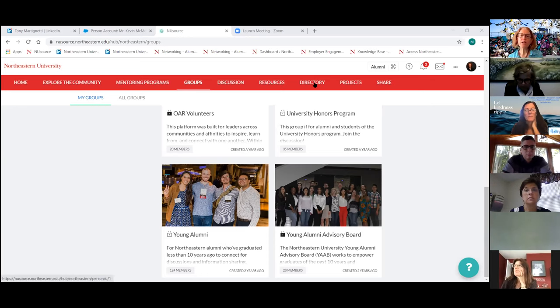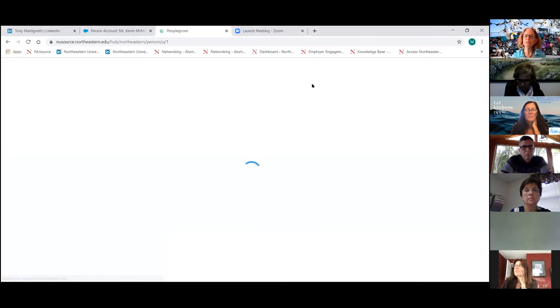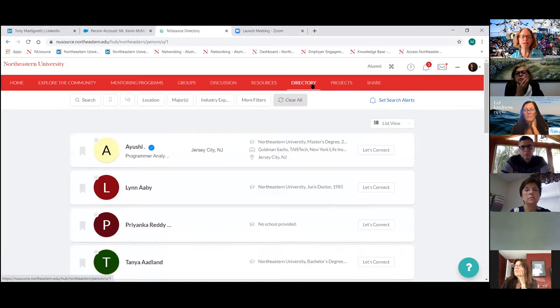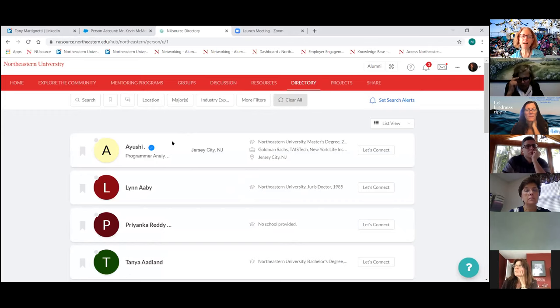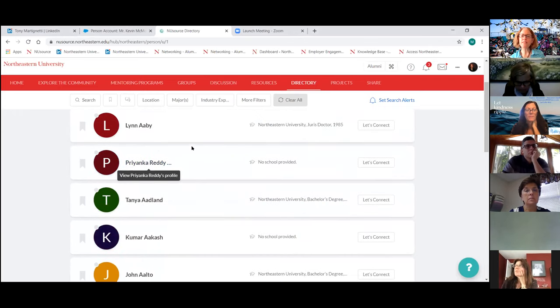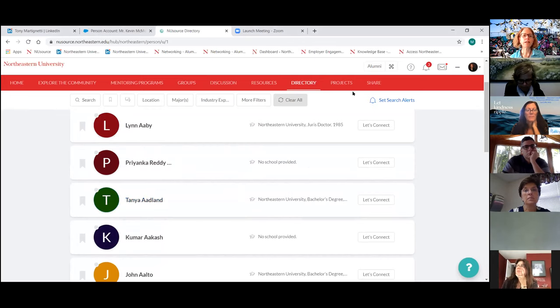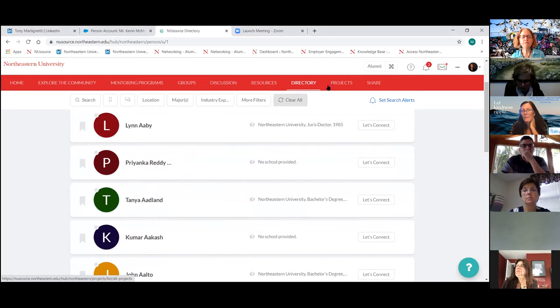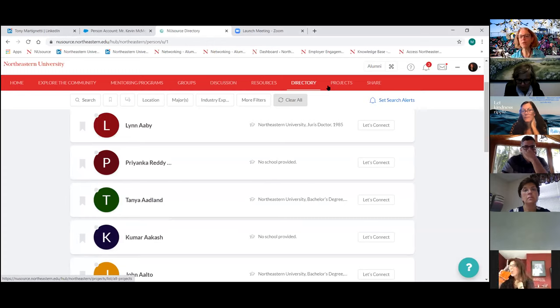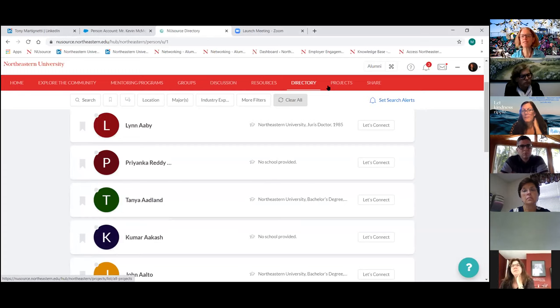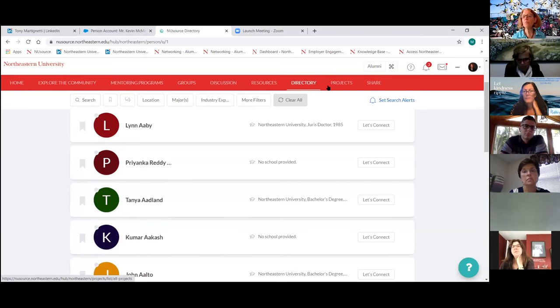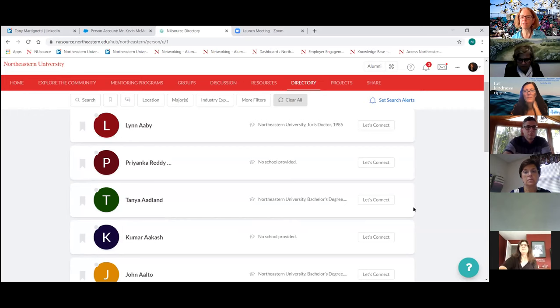Over here under directory is the full Northeastern alumni directory. Here Ayushi does have a profile on the platform. These other folks are people that are not officially on NU source, but they're part of our larger alumni database. Something that we're also going to be launching very soon is called projects. We're going to be inviting alumni to, if you have a project need that you would like a student to work on with you for about 40 hours for four to six weeks total or 48 hours total. This will be sort of like a job board, but it will be for projects that alumni are offering to students. So that's coming soon.